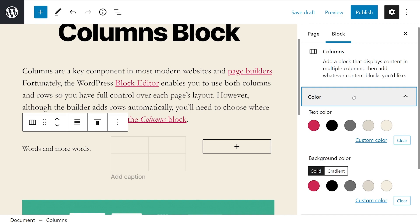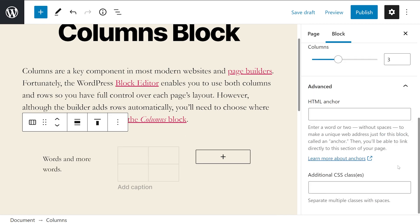However, you can supersede those options by tweaking the individual block settings within each column. If you want to customize this block even further, you can also set HTML anchors and additional CSS classes from the advanced tab in the settings menu.